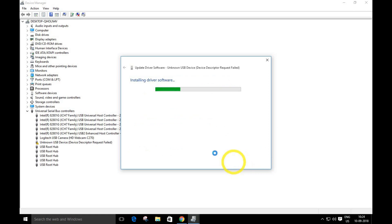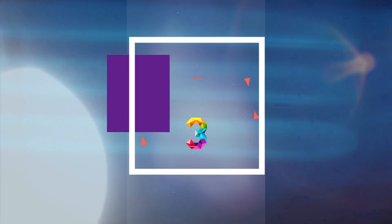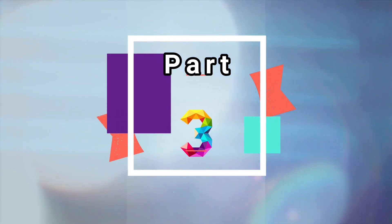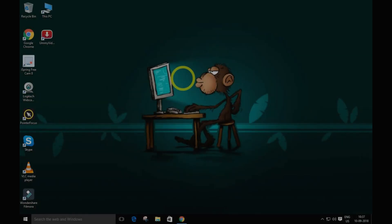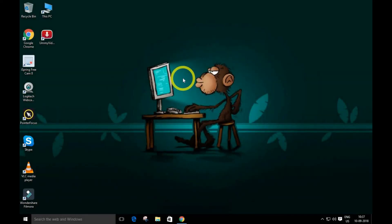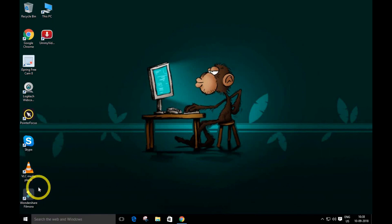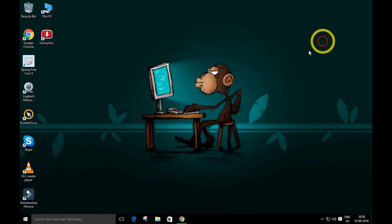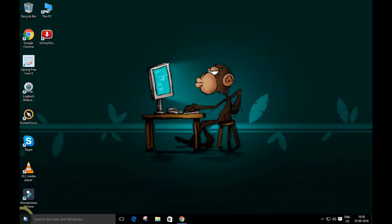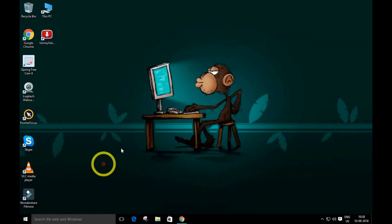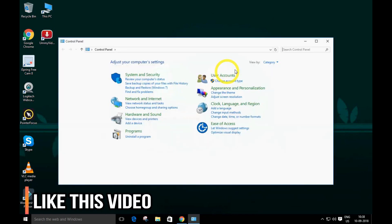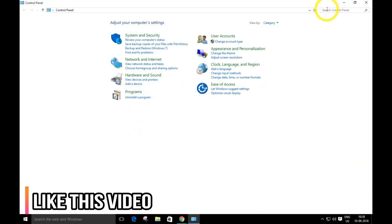Okay guys, method number three. Once again, go to your Control Panel and type 'power options.'